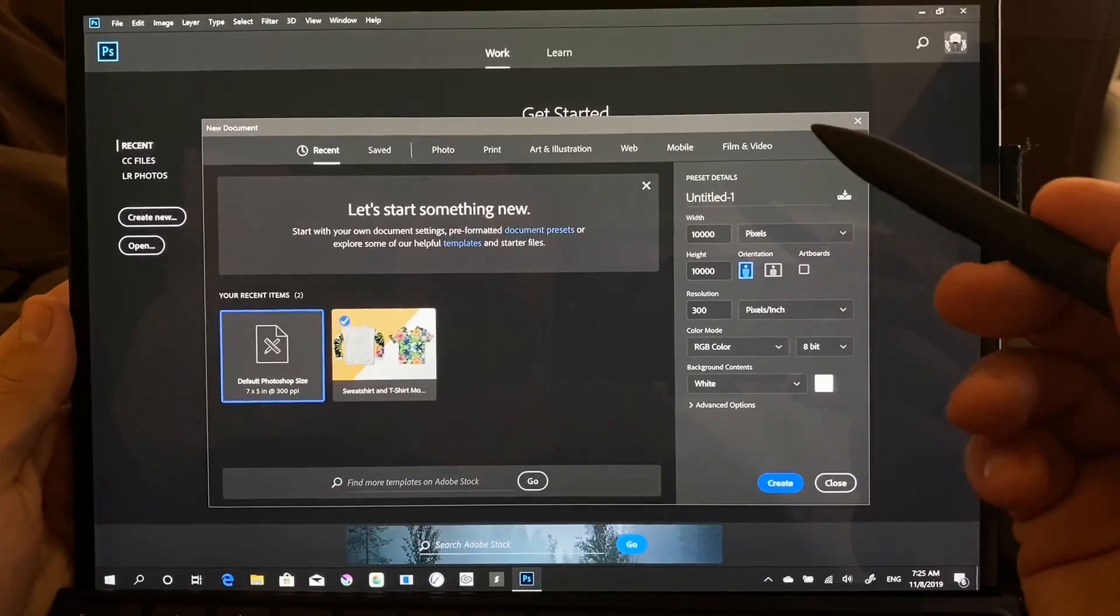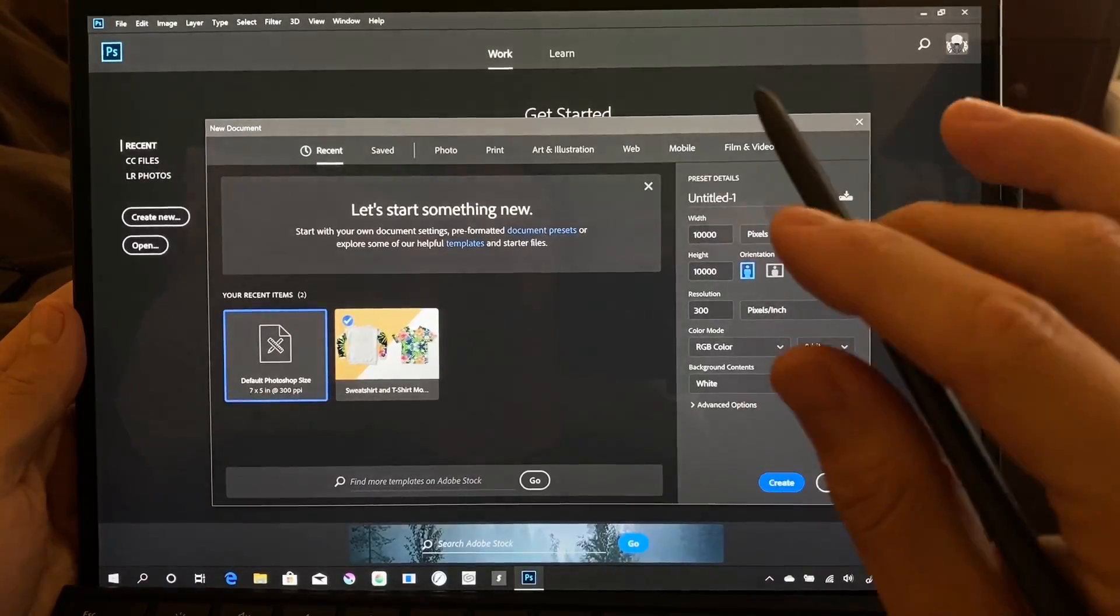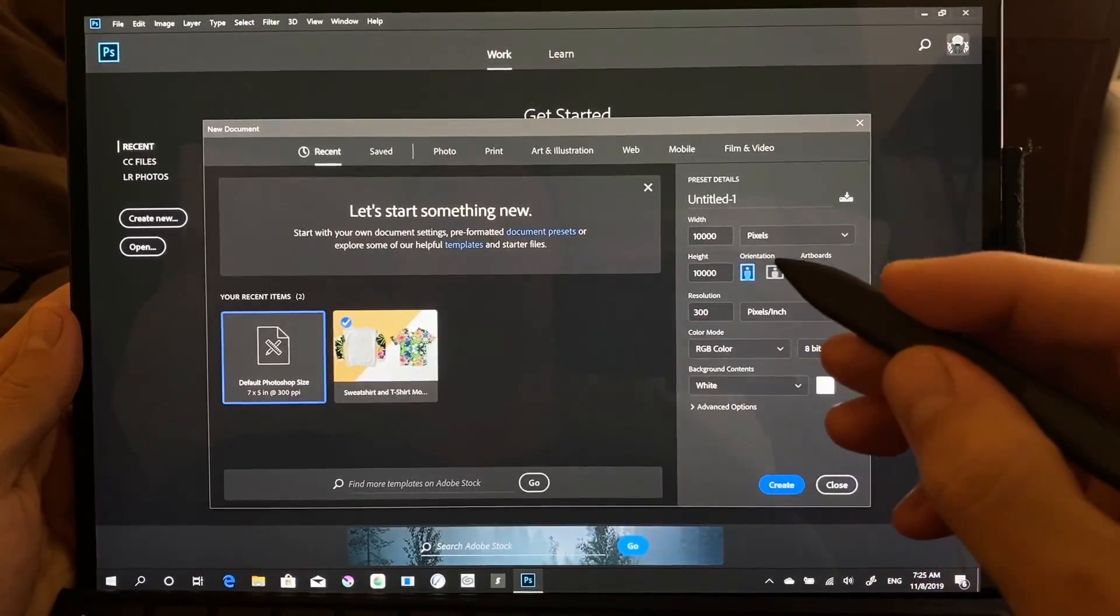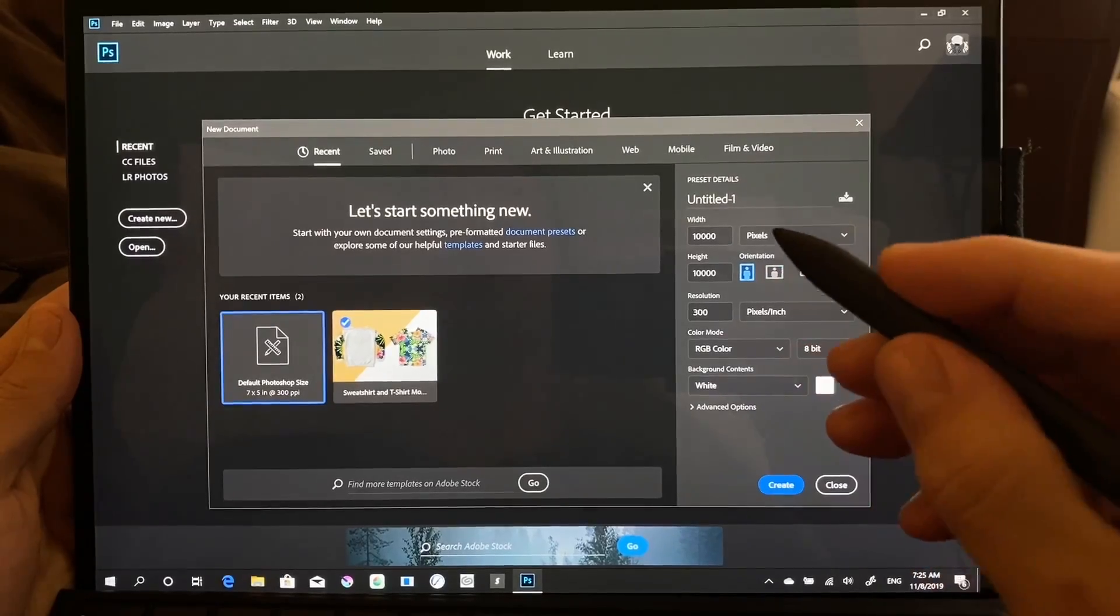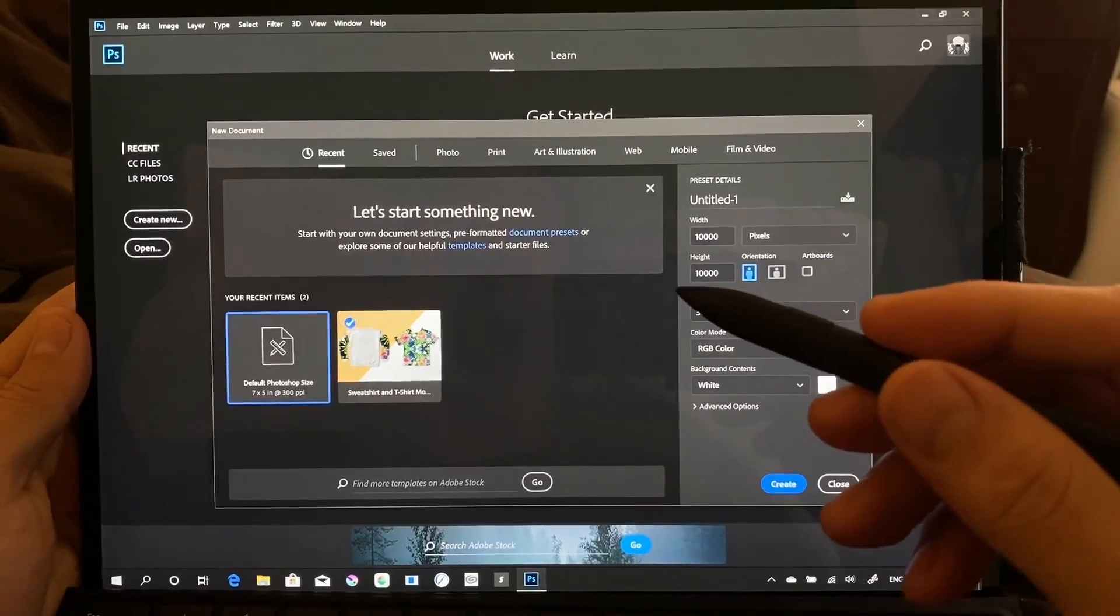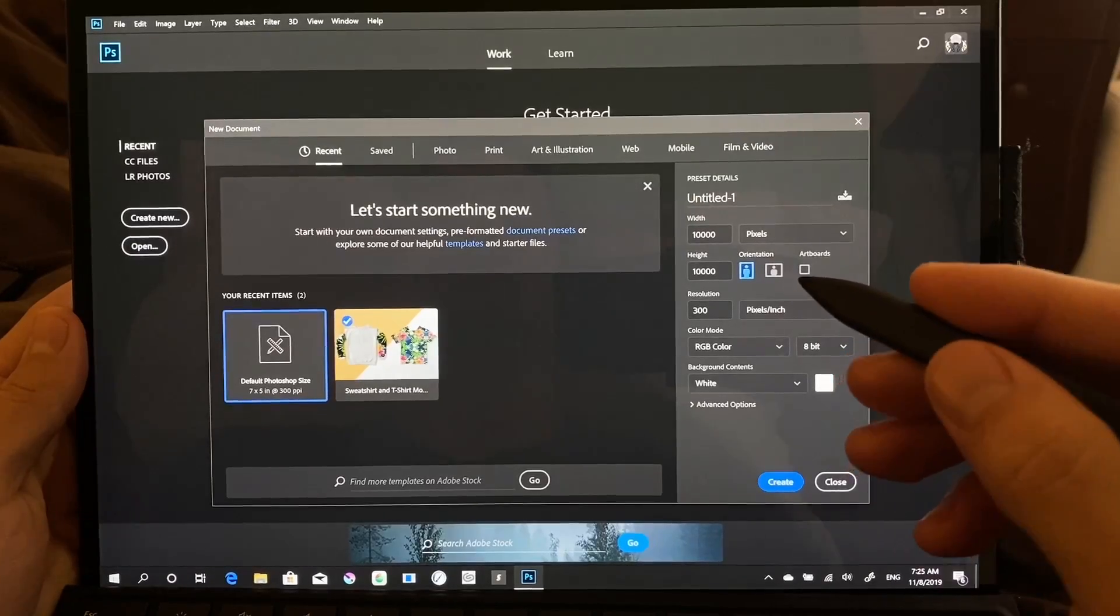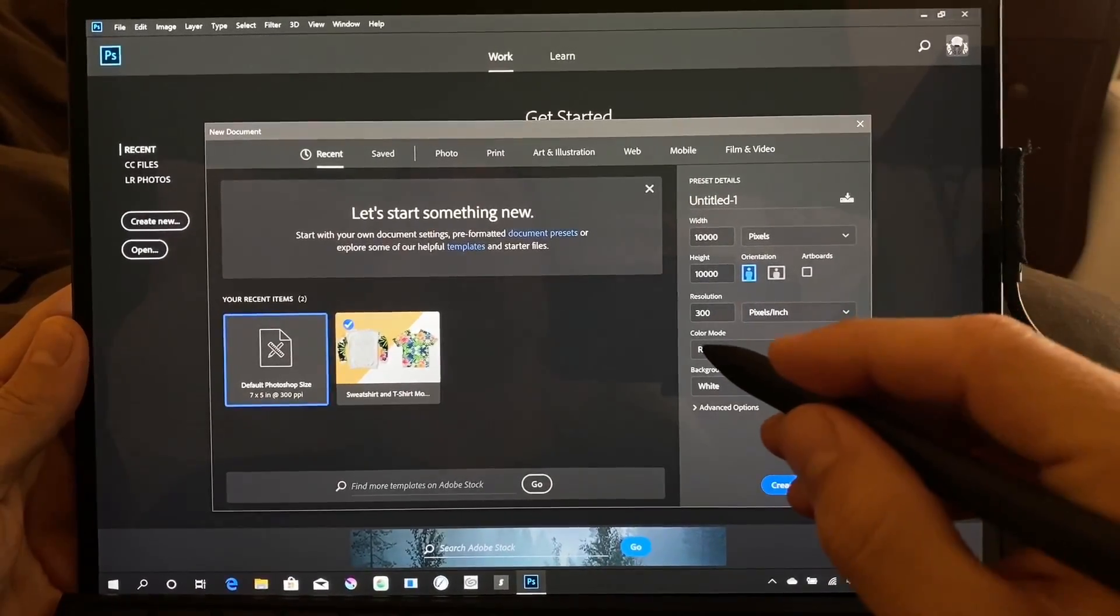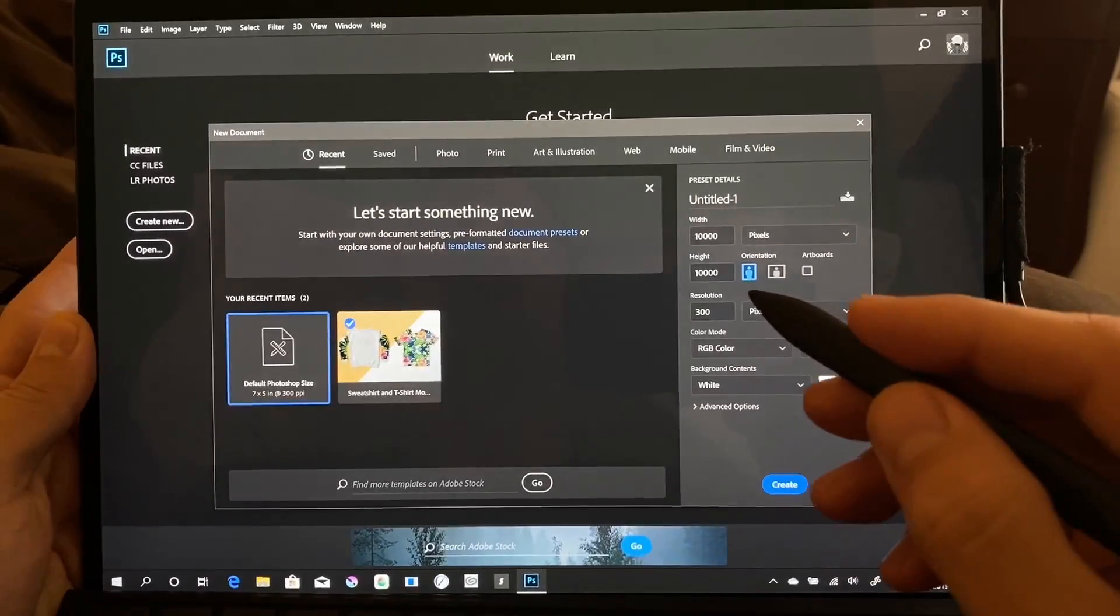If you're looking at drawing programs for the Surface Pro X, I have another video out, and we'll be coming out with another one that includes Clip Studio, Sketchable, and a couple other apps. Check out those videos, I'll put the links in the description.